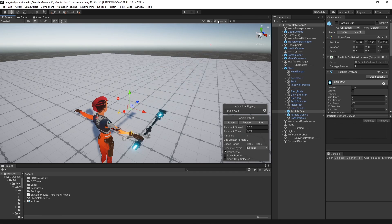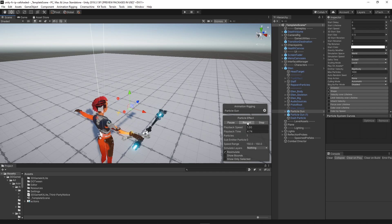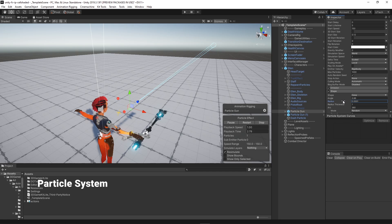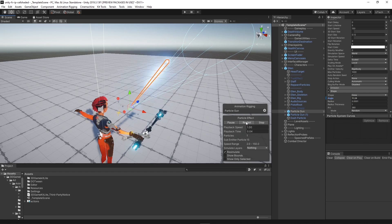Now for the projectiles there are many different ways to spawn them in a Unity project, but a method that we wanted to experiment with was using the particle system as it would be a simpler way to tweak and instantly see any modifications to speed, shape, and emission.